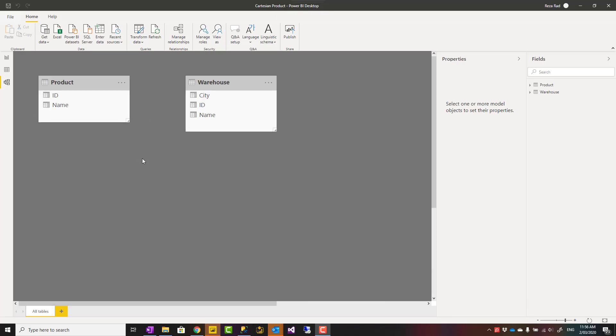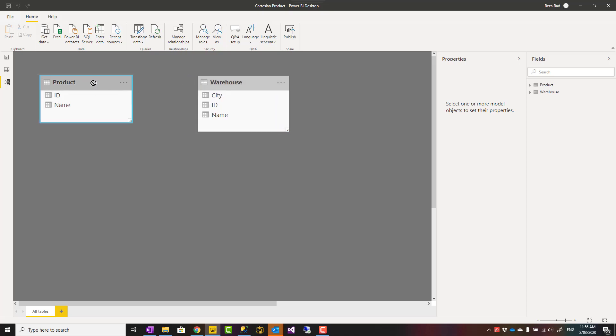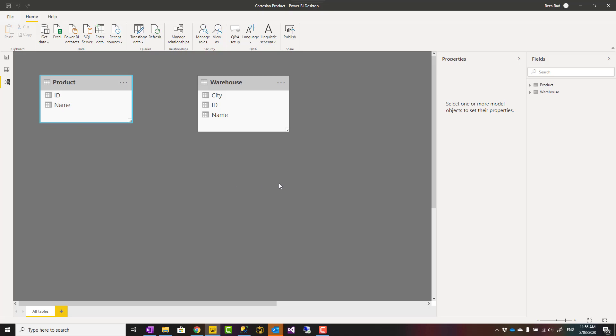Hello, this is Reza from RADACAD. Today I'm going to talk about how to build a Cartesian product of two tables when the two tables have no way to link and you want the multiply of all sets—let's say all products by all warehouses to be listed as a table. It's not a merge scenario, it's a Cartesian product. Let's see how it works.